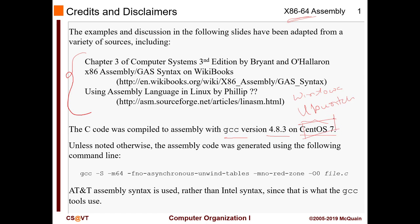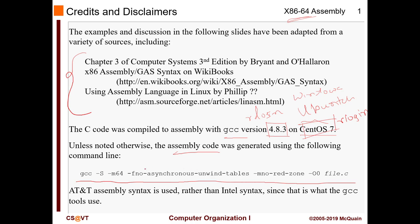If you don't have VirtualBox you can try it on rlogin. GCC 4.8.3 is the version rlogin uses, so if you want to try this stuff you can just log in there. To see your assembly code, this will be the command: GCC with minus-s specifies that you want the assembly version, not the executable. m64 basically means you want to compile into 64-bit.